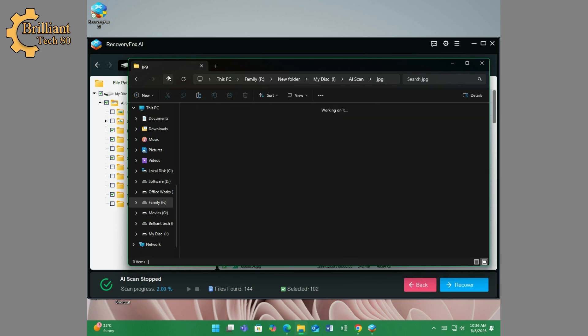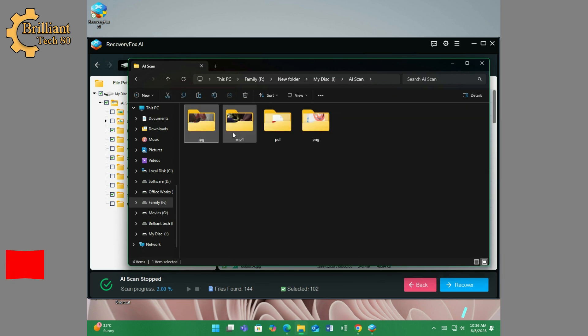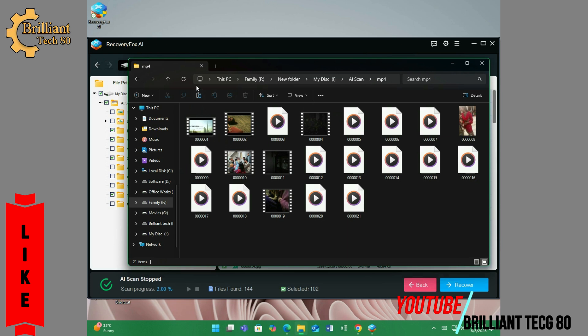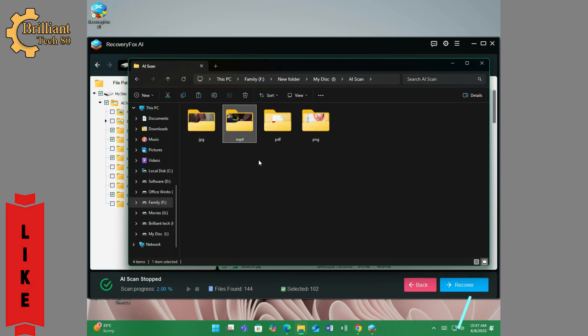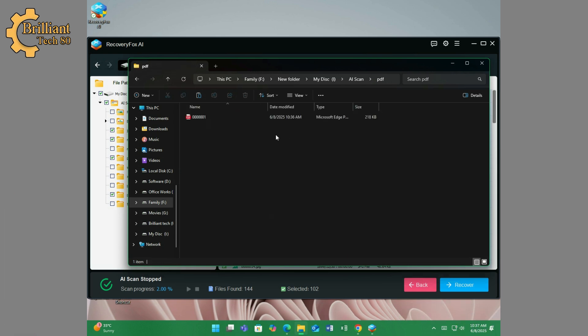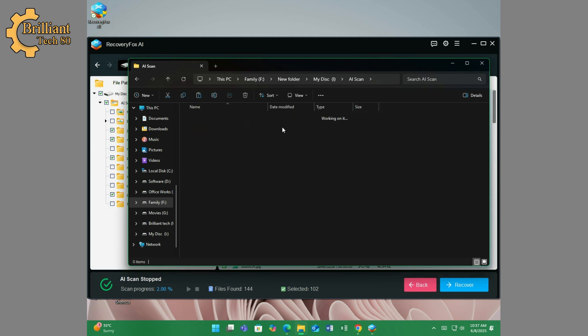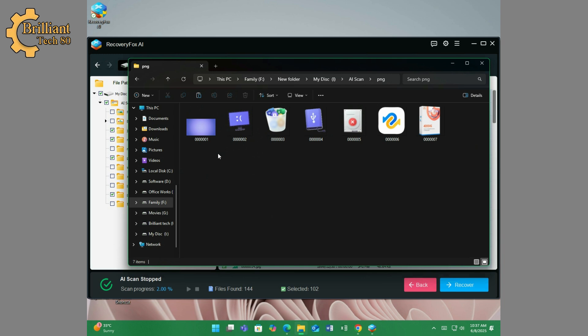Did I delete all these files? It's recovered more than I deleted at just 2% AI scanning. All JPG, MP4, PDF, and PNG files are successfully recovered.